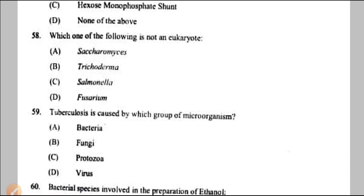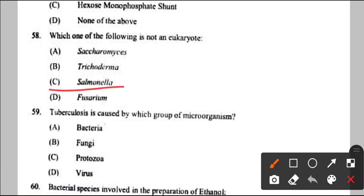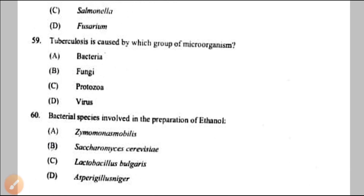Question number 58: which is NOT a eukaryote? Saccharomyces, Trichoderma, and Fusarium are all fungi (eukaryotes). Salmonella is a bacteria — a prokaryote — so option C is the correct answer. Question number 59: tuberculosis is caused by which microorganism? Mycobacterium tuberculosis — a bacteria — option A.